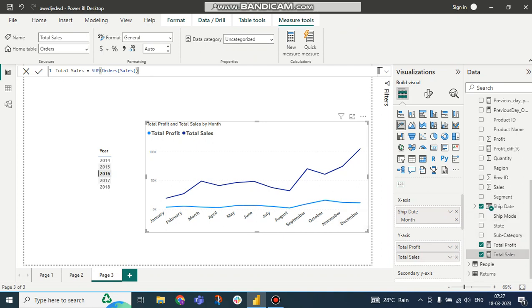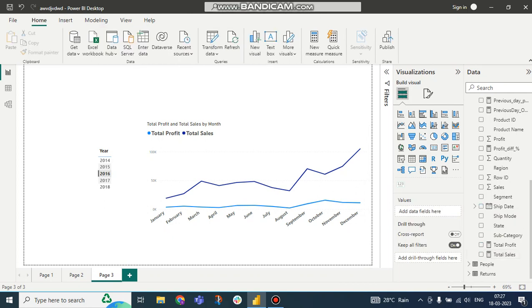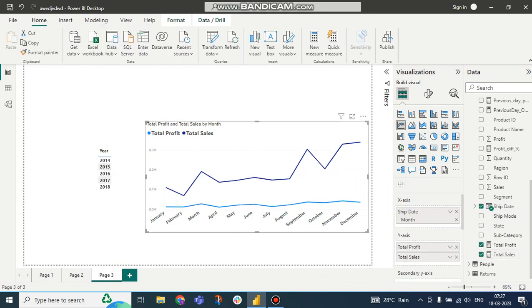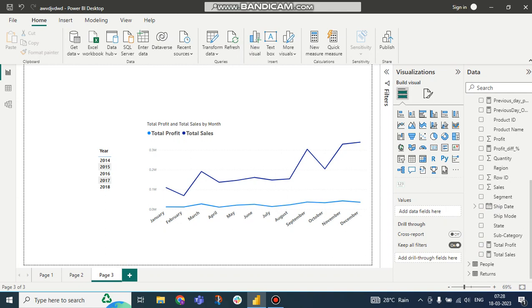Here you can see these are the legends: Total Profit and Total Sales by month. But the problem is customer wants Total Profit and Total Sales as a slicer, not like these legends. If I click on this legend you can see it is describing properly, but customer does not want this. Customer wants it as a slicer.